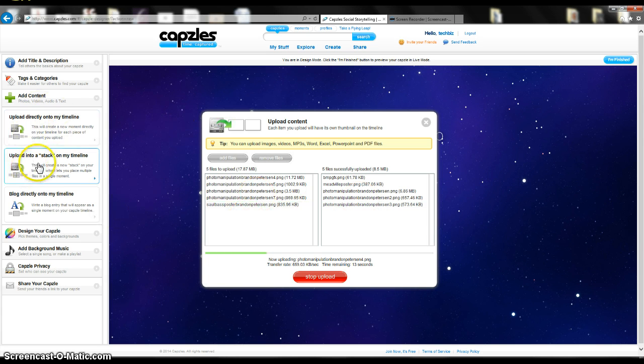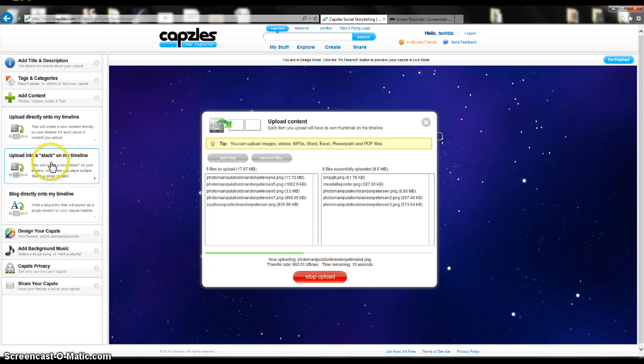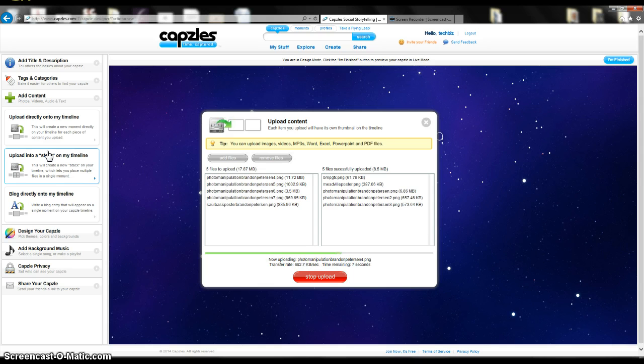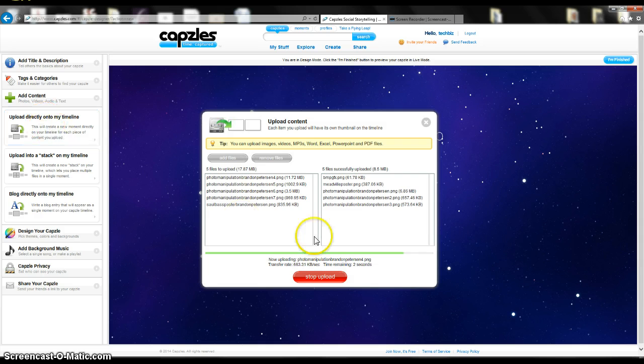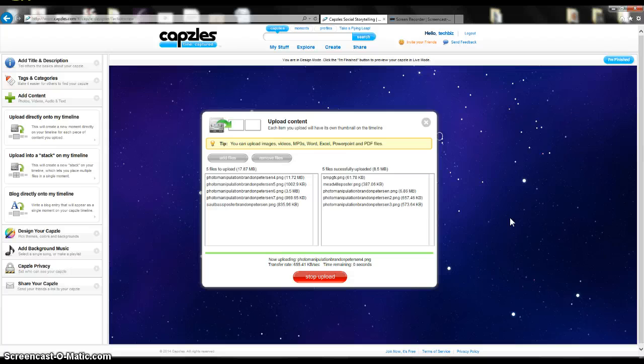Some of the other things I could do is I could upload into a stack on my timeline. If I wanted several pictures to be in one stack, that's what I would click on. I just put mine all on here to show up in the line. You'll kind of see what that means here in a little bit.